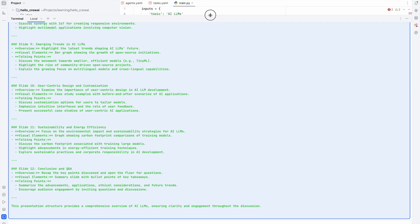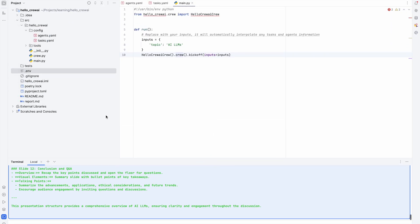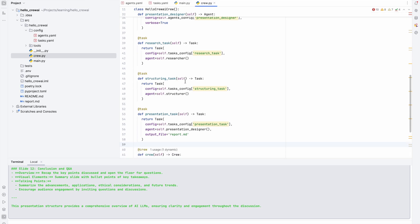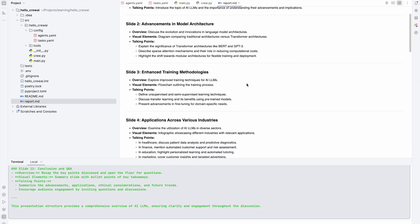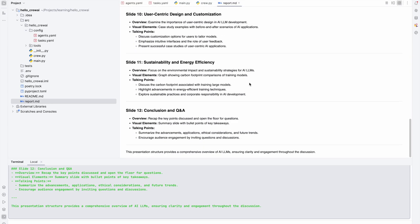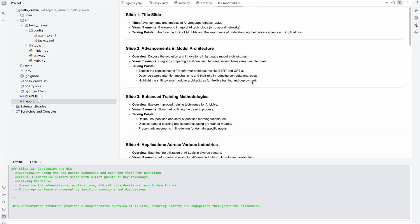If you're interested in the artifact output, I mentioned the output file was report.md — and I can see it here, it was created. Here we have the real result from our three agents working together. That's a wrap for today. If you're curious about more videos on AI, LLMs, or agents, check out my other videos. It's been Evgeny — see you next time, folks. Bye-bye.